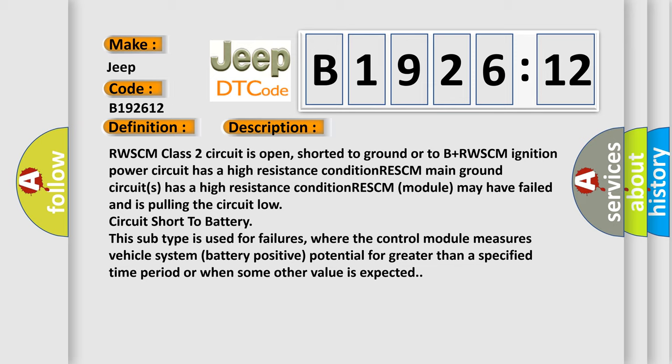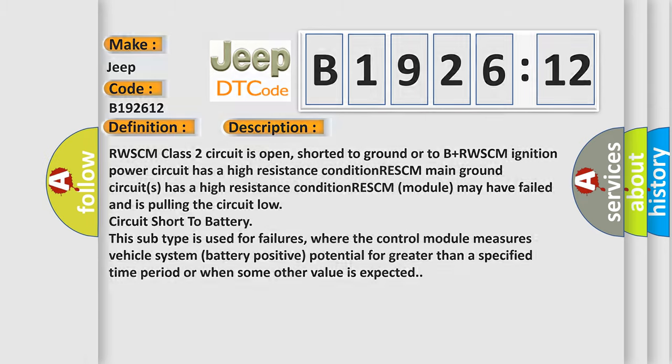RESCM module may have failed and is pulling the circuit low circuit short to battery. This subtype is used for failures where the control module measures vehicle system battery positive potential for greater than a specified time period or when some other value is expected.